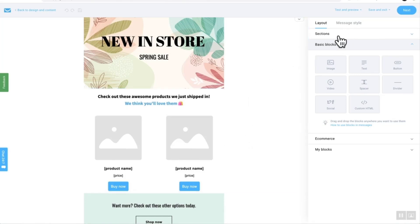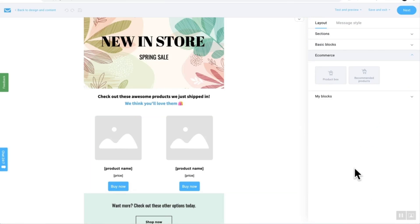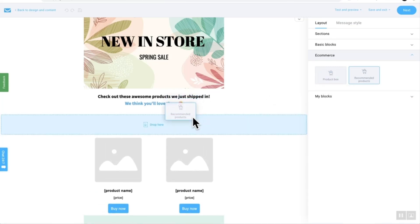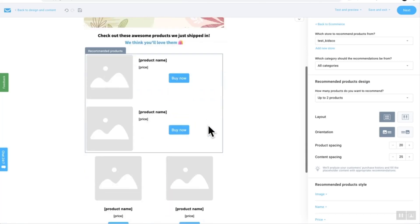Now we've got our sections right here as normal. We go down to e-commerce and you can see product box and recommended product. Today we're going to look at recommended products and it's as simple as literally just dropping and dragging below one of your sections like that and it's in there already. Perfect.